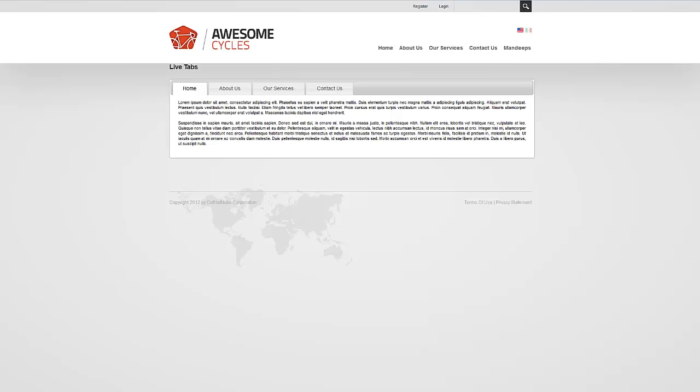Hello, I'm Mandeep Singh, founder of Mandeeps.com, and in this short video I'm going to show you how to activate Mandeeps modules. So let's get started.